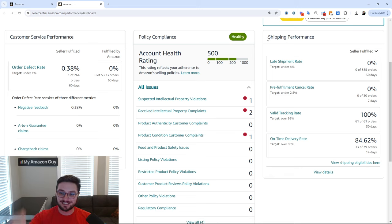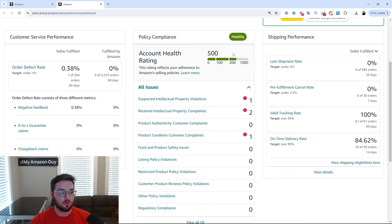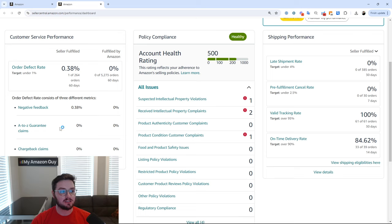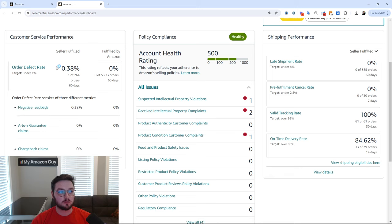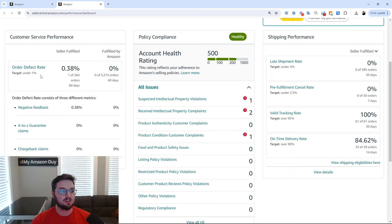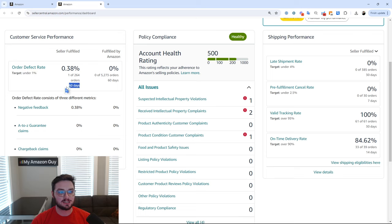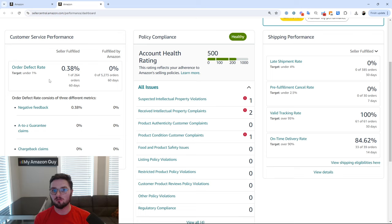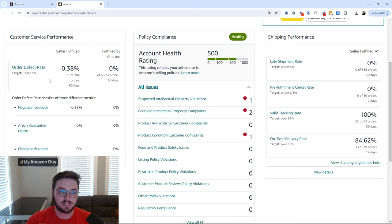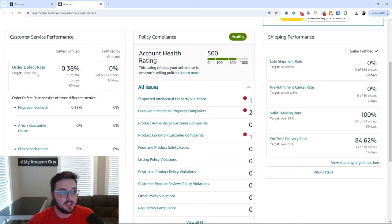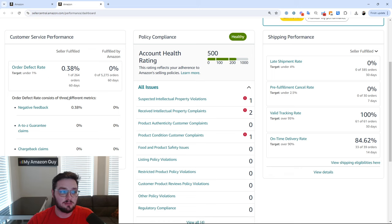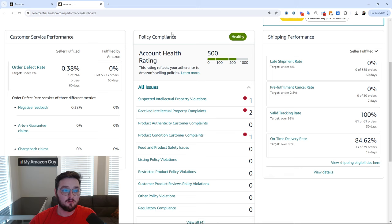It means that typically you have had customer service performance and shipping performance either for your account or for specific ASINs consistently delinquent. So for specific ASINs, it's usually under things such as negative feedback, some form of order defect. You can see order defect rate has to stay under 1% and that is calculated on a 60 day basis. So if you are consistently above 1% and you're constantly having some form of issue over here, this is typically why, again, for specific ASINs.